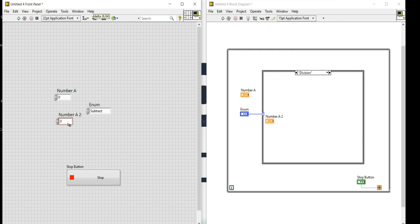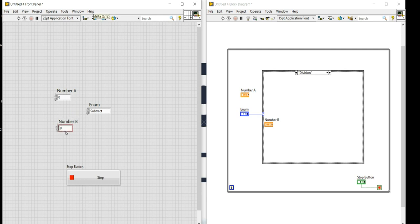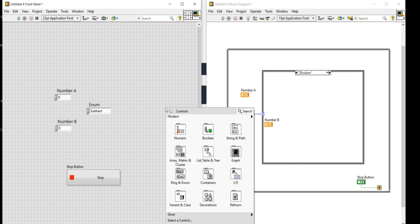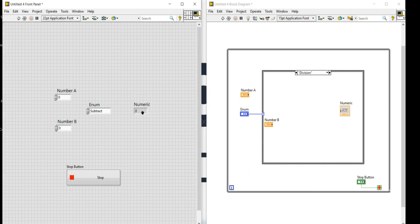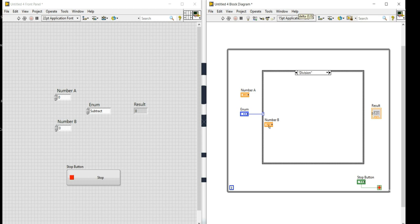I'll copy the Number A control by pressing Ctrl and dragging it to create Number B. In LabVIEW you can copy controls by pressing Ctrl and dragging with your mouse. So Number A and Number B are both created. Now I need a numeric indicator for the output, which I'll name 'Result', and drag it outside the case structure.